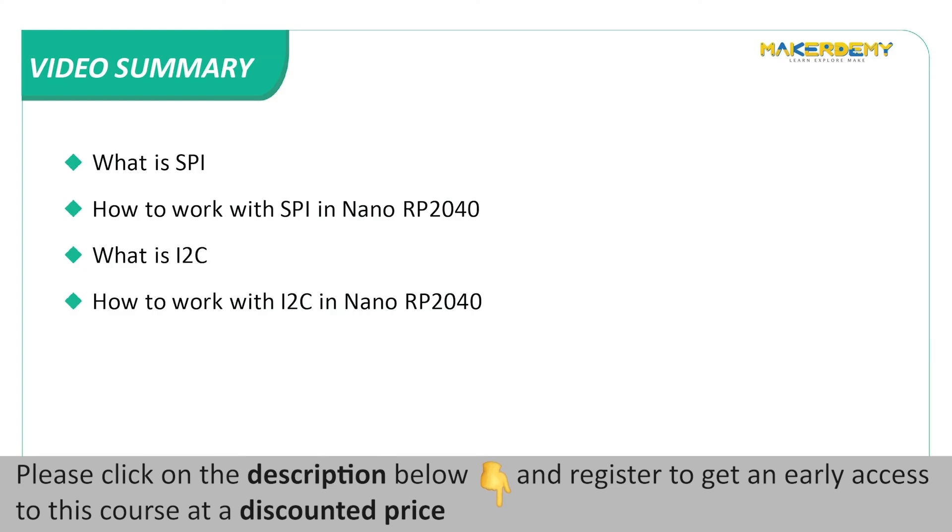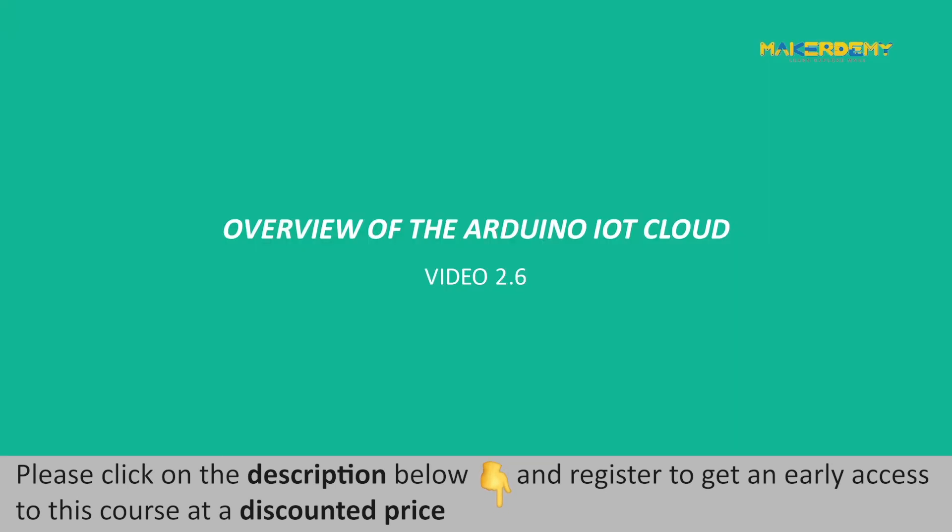Video Summary. In this video, we have covered the following topics. What is SPI? How to work with SPI in Nano RP2040? What is I2C? How to work with I2C in Nano RP2040? In the next video, we will get an overview of the Arduino IoT Cloud.